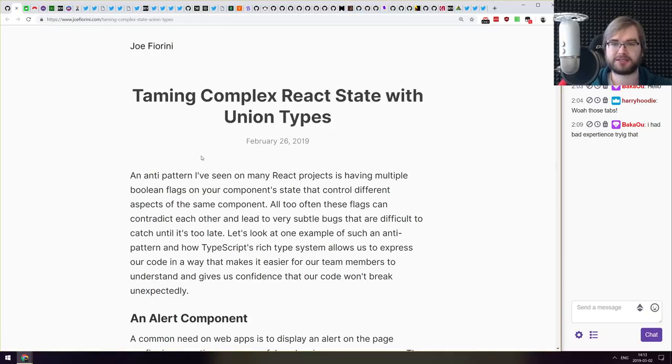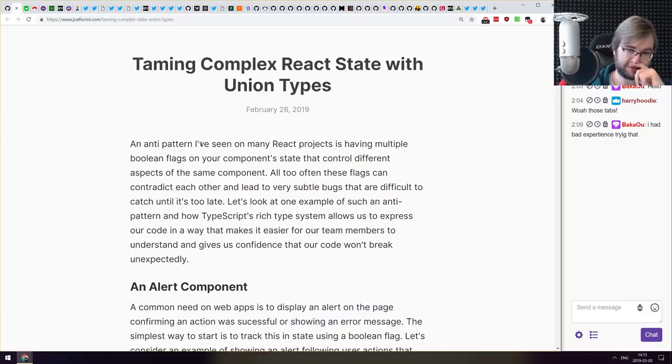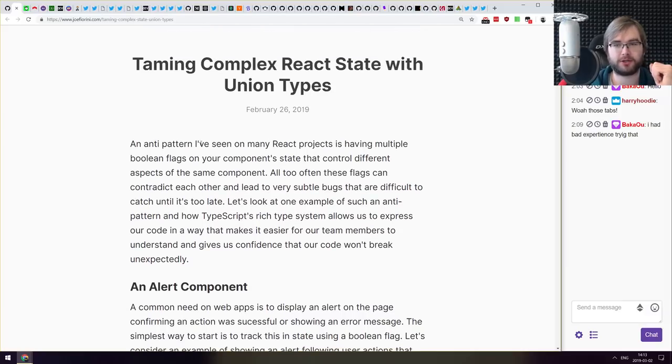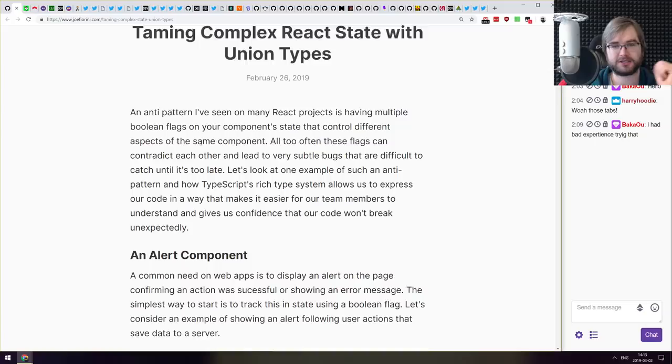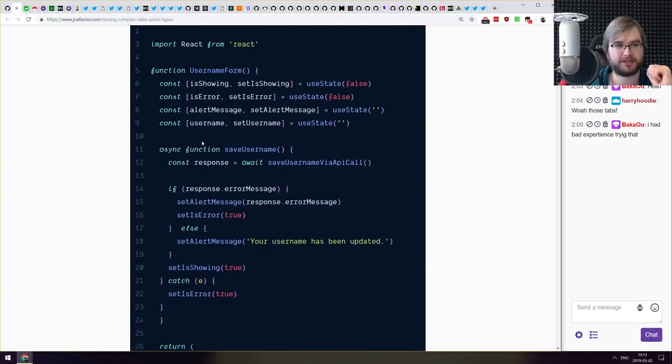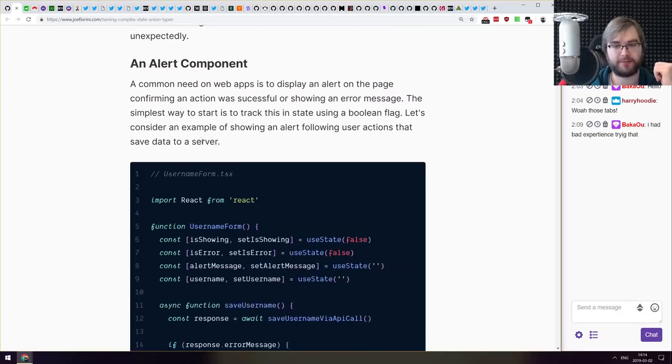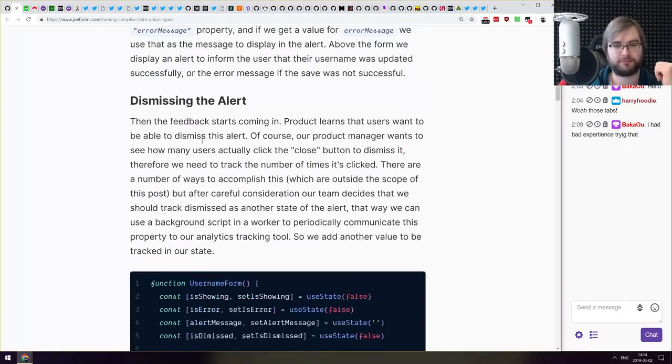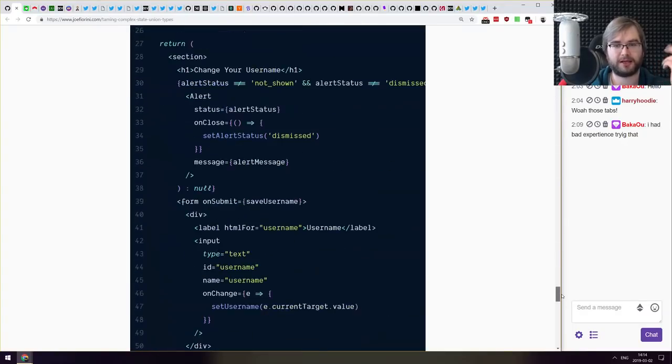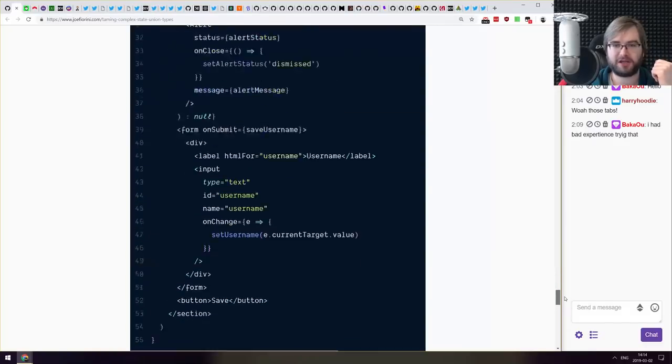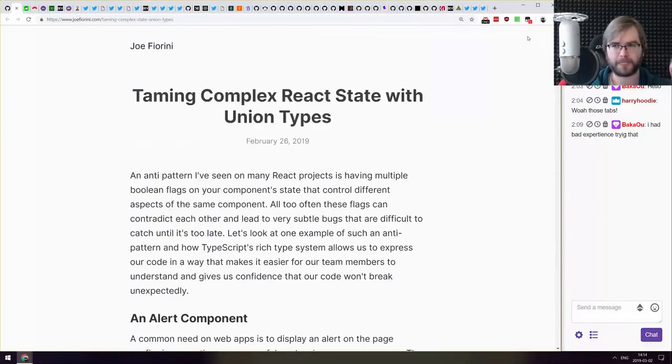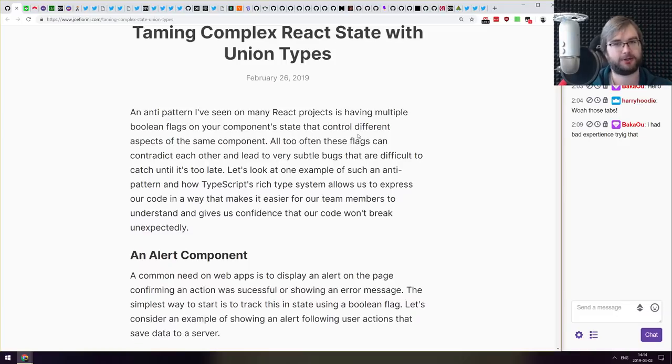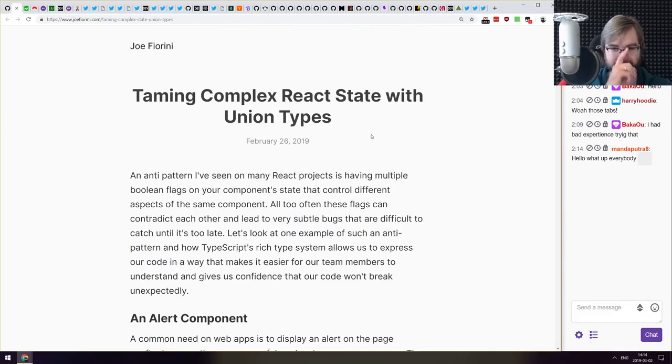Next thing we got here is taming complex React state with union types. This is a TypeScript article talking about union types in React and using them. I have zero knowledge of TypeScript, essentially I can't really comment anything on it. So if you are using TypeScript, make sure to check it out. If not, then it seems to be a very advanced article. I'm just telling you that this exists, check it out if that sounds interesting.